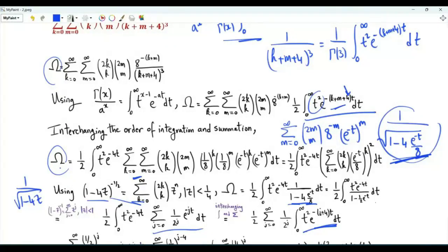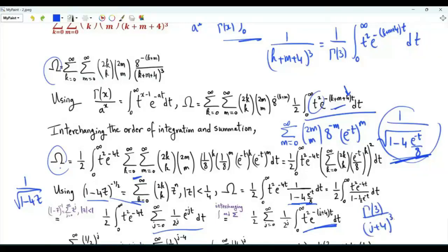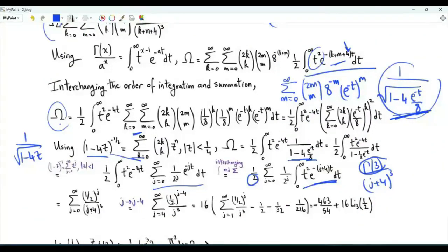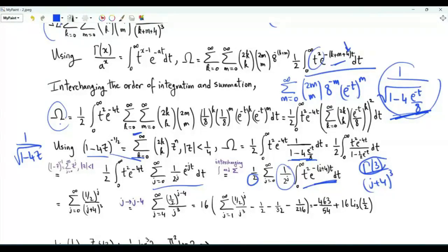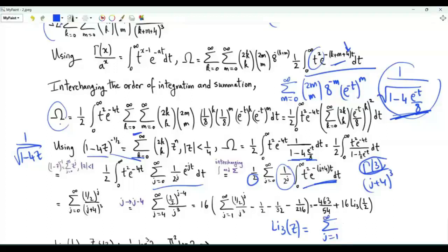Integrating term by term, we get the integral from 0 to infinity of t squared e to the minus t times (j plus 4), which equals gamma(3) divided by (j plus 4) cubed. Since gamma(3) divided by 2 equals 1, we are left with the summation over non-negative integer j of (one half) to the power j divided by (j plus 4) cubed. Changing the summation index from j to j minus 4, we get the sum over j from 4 to infinity of (one half) to the power j minus 4 divided by j cubed. Recalling that the trilogarithm of z is the sum over j from 1 to infinity of z to the j divided by j cubed.